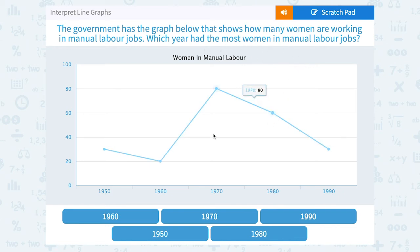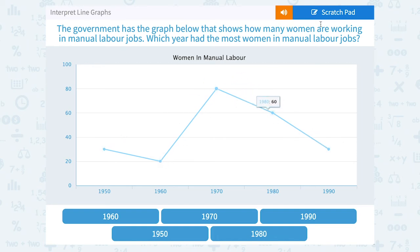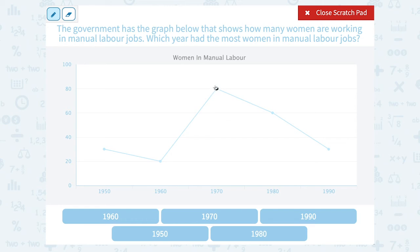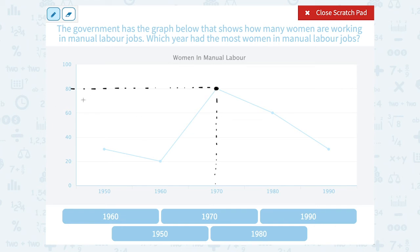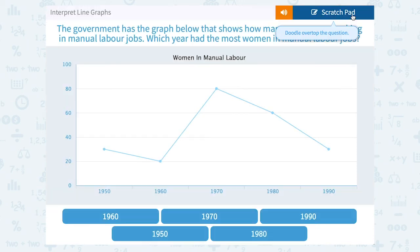Which year had the most women in manual labor jobs? Doing a quick scan, this point looks like it's the highest up on my graph, so that point corresponds to the year with the most women. If I read down to my x-axis, I can see the year is 1970. And if I read across to my y-axis, I can see that there were 80 women in manual labor jobs. So 1970 was the year with the most women.